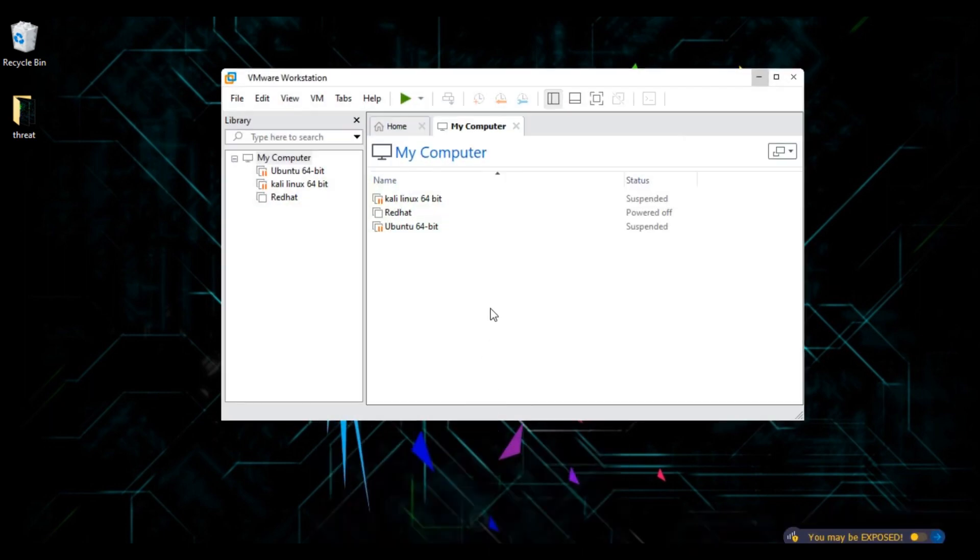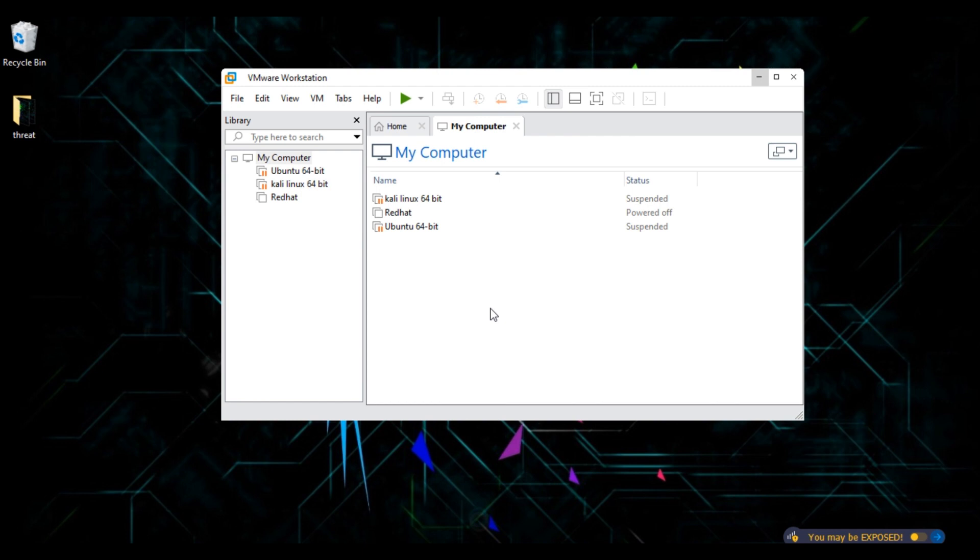Right now on my screen you can see an interface. This is VMware Workstation. For those who don't know what VMware Workstation is, it is a tool which allows you to virtually install other operating systems on your host operating system.